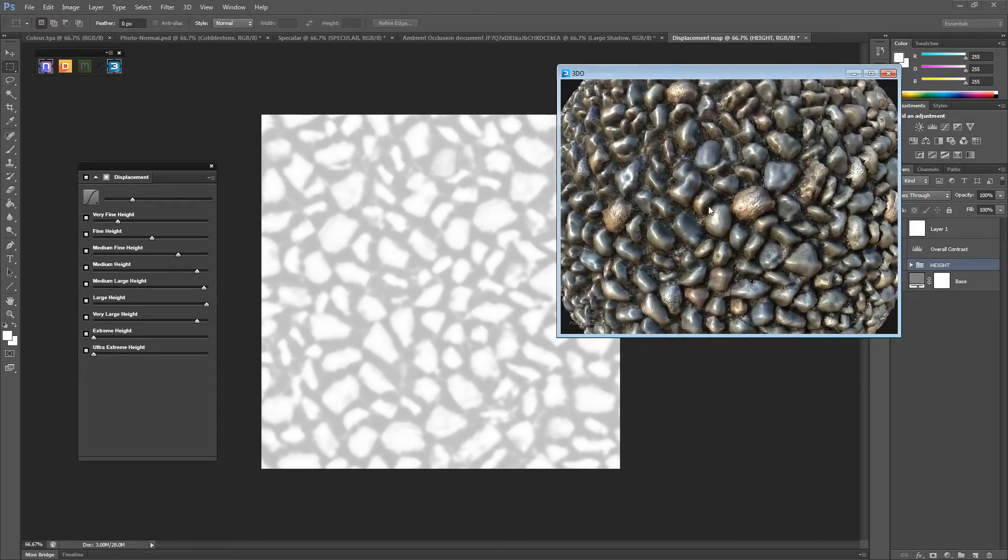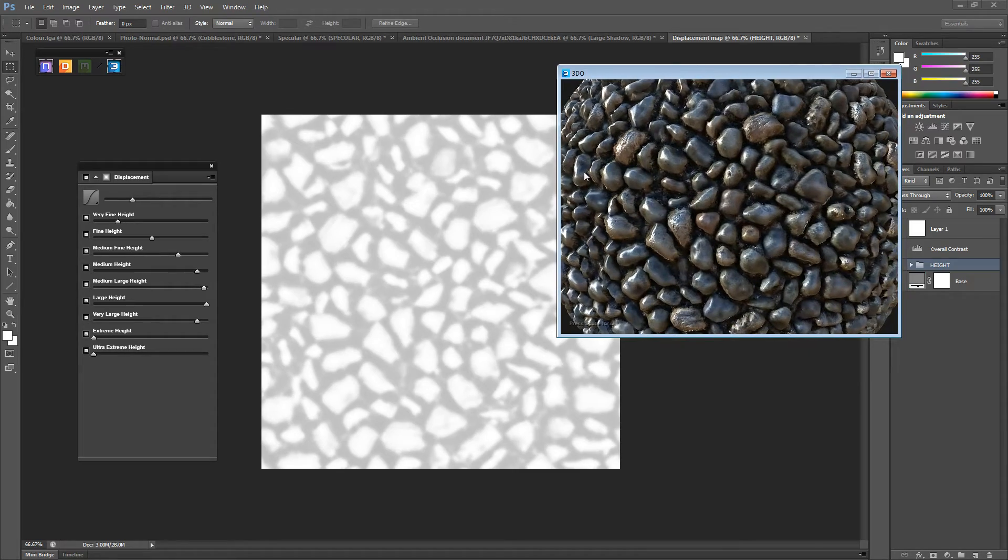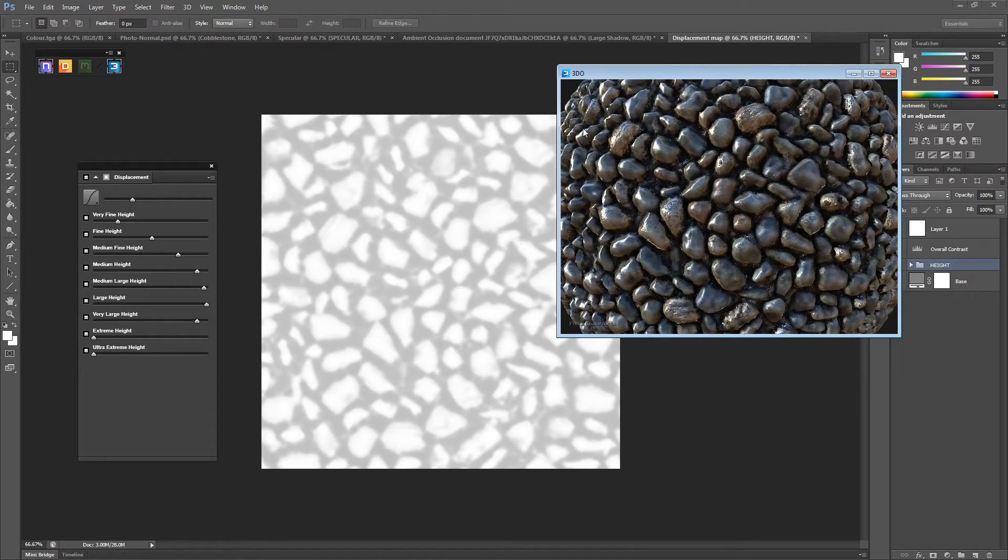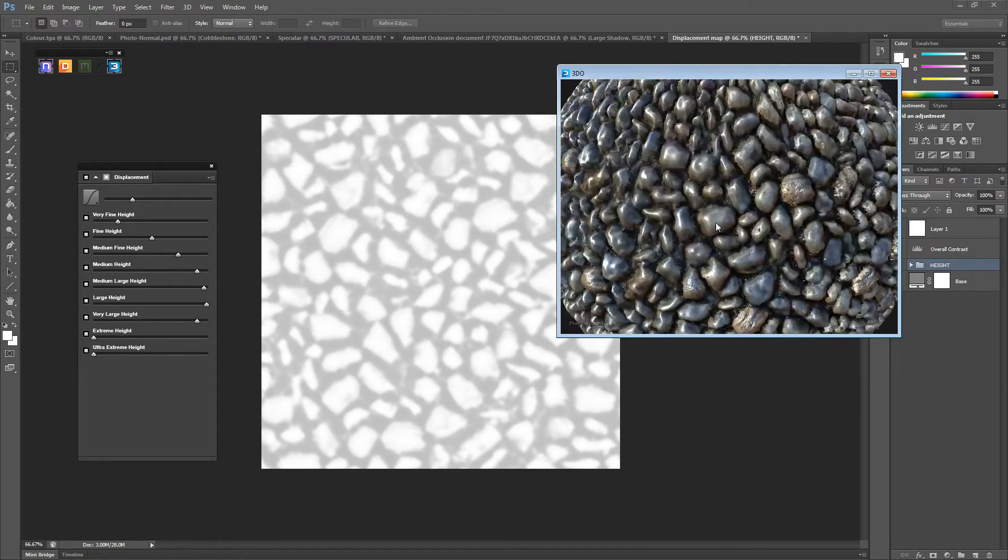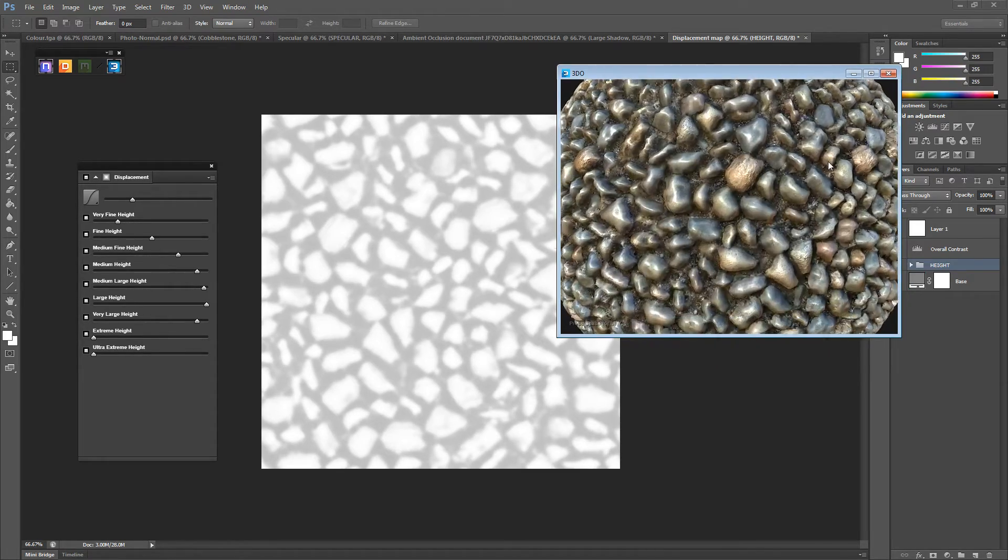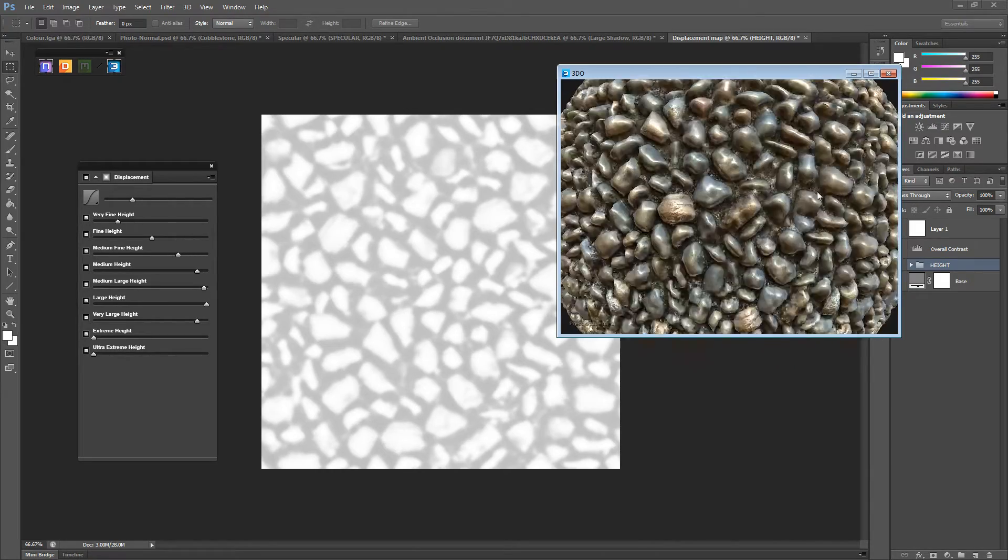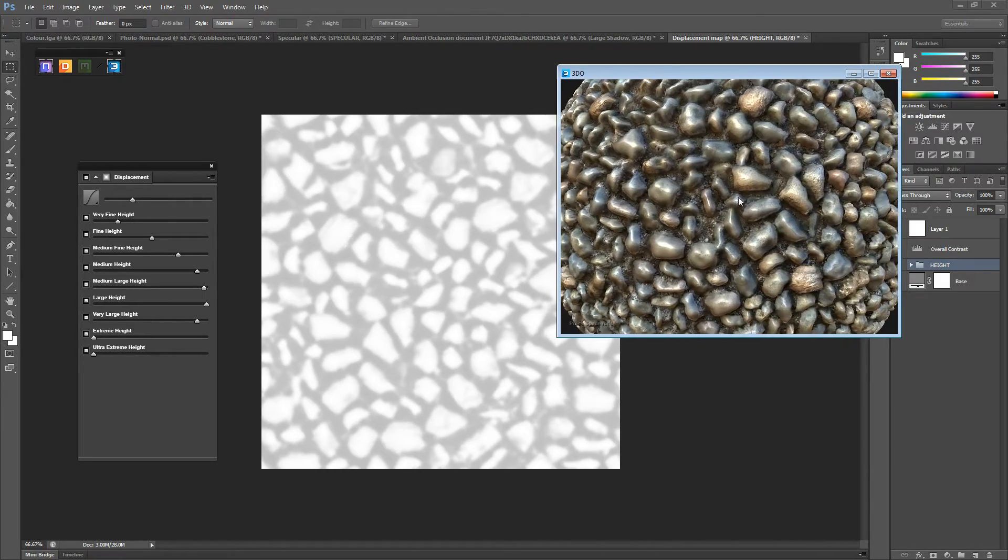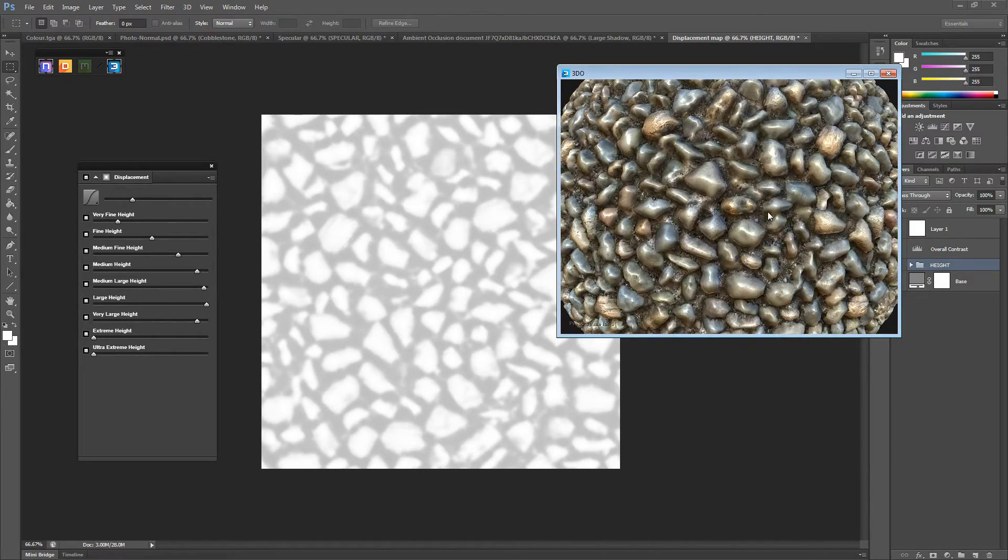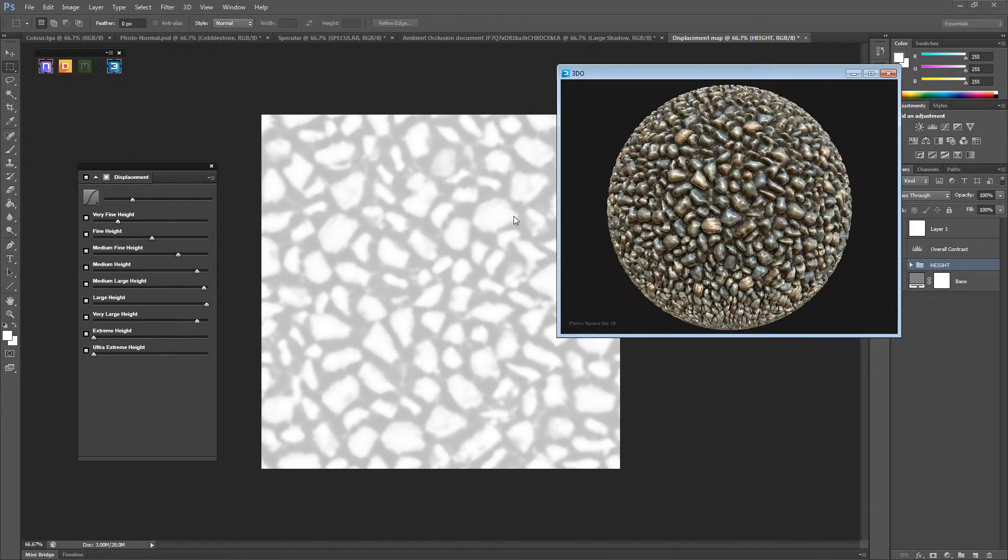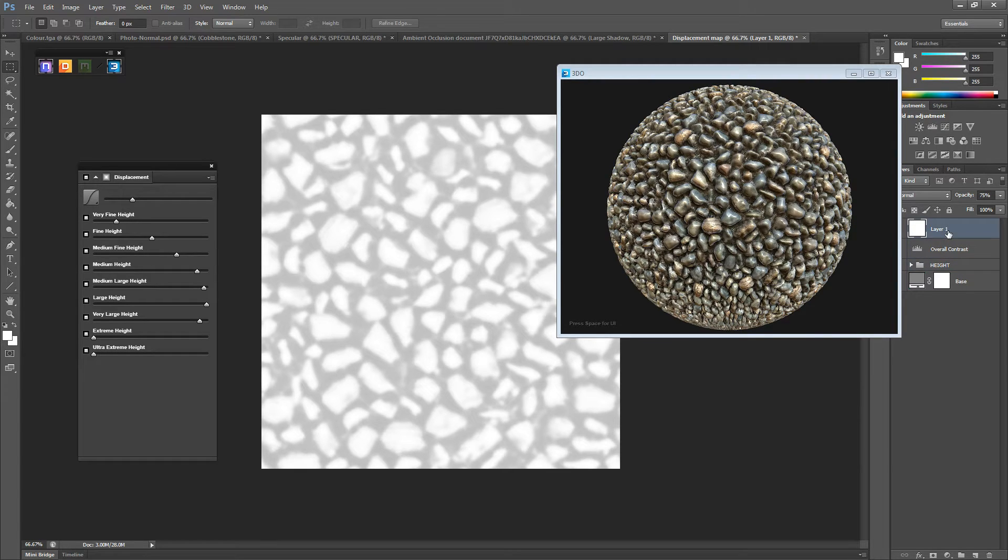So now that looks a lot better. And they're actually coming out. As you can see, they're coming out. But I'm not going to be doing tessellation. I'm going to be doing this normal bump offset. So in a way, we're not going to be using this map to its full potential.